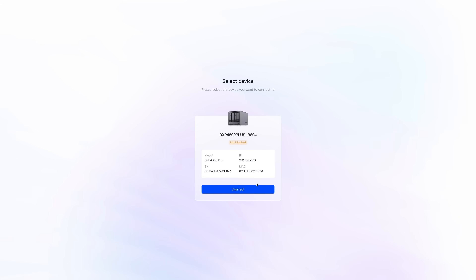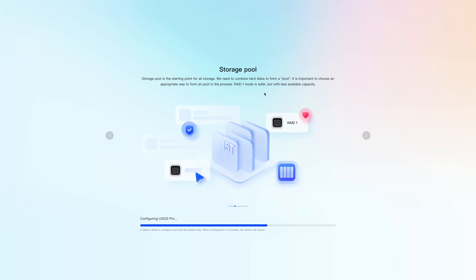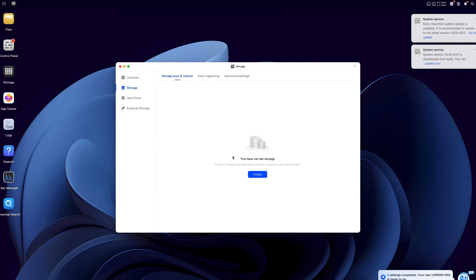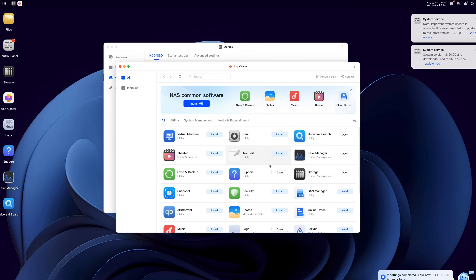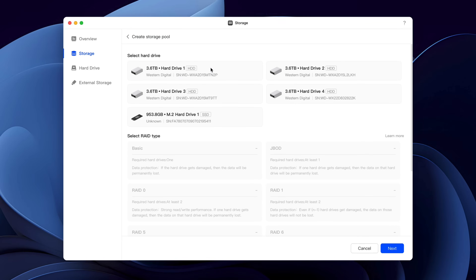Setting up the NAS is going to be incredibly easy — you can do it from your laptop or phone. You just go on the website, it finds the NAS in your LAN network, and you create an admin account to manage and secure the machine. After that it does 90% of the setup automatically, and logs you into the operating system of the NAS, called Ugreen OS. I have to say it looks super polished.